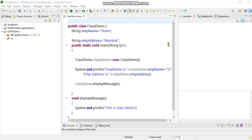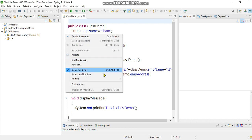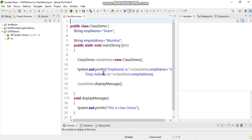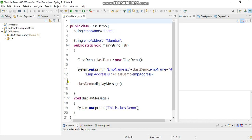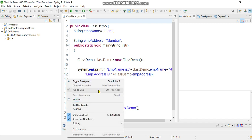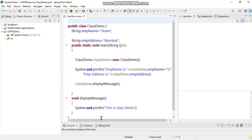To enable line numbers, go to the left-hand side of the editor, right-click, and select 'Show Line Numbers'. That's it — the line numbers are now visible. You can also disable them by clicking in the same area and unchecking 'Show Line Numbers'.